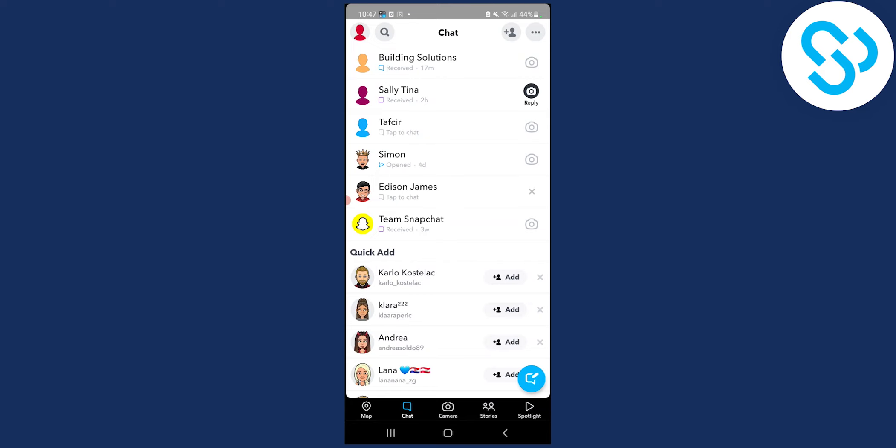And then they will shout you out and that way you can get a lot more exposure and you will get more free subscribers on your Snapchat public profile.